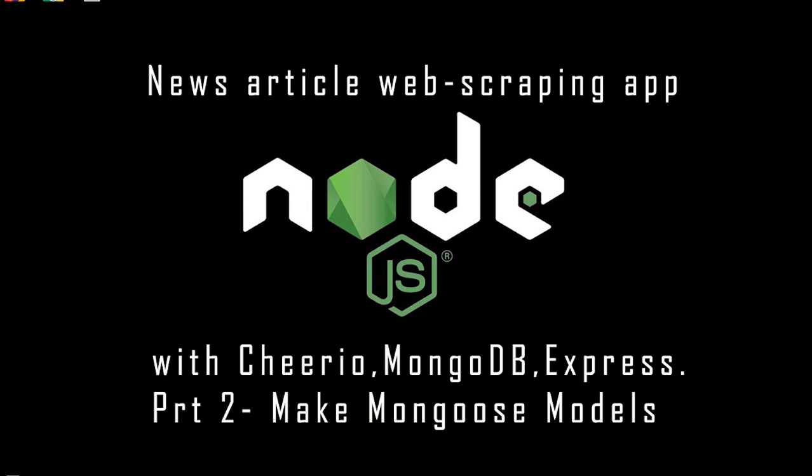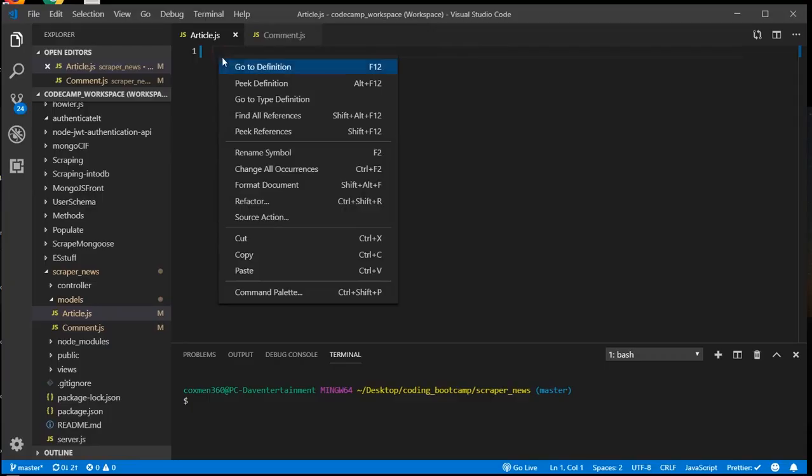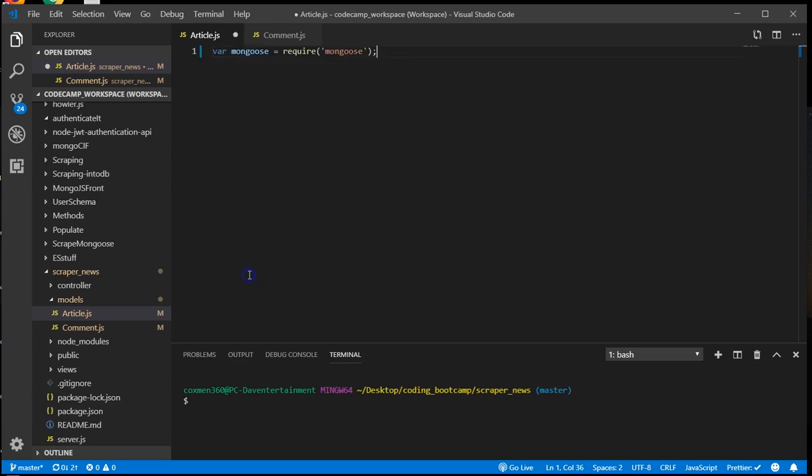Let's go ahead and set up our article model and comment model in the models folder. This is our mongoose connection that gets our articles connected to the MongoDB. We're going to go ahead and paste in our required mongoose and start making our schema for the article.